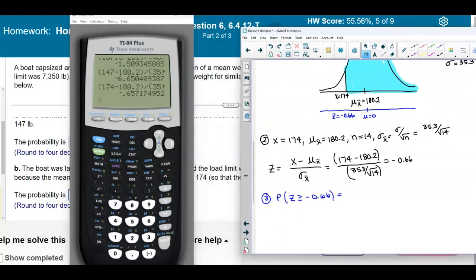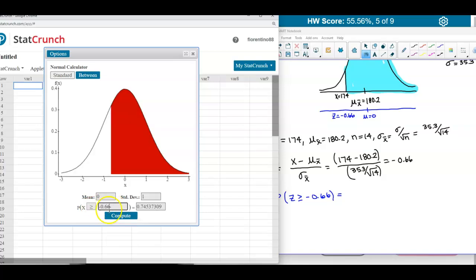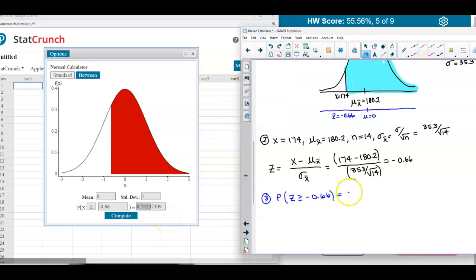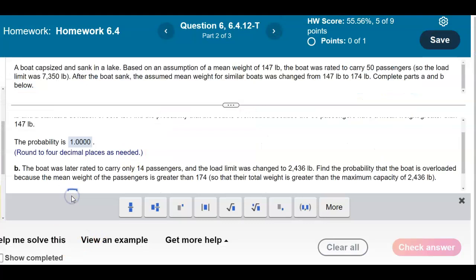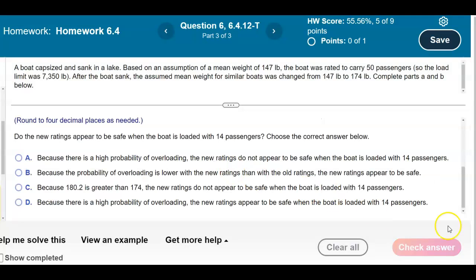In StatCrunch, with mean zero and standard deviation one, setting greater than or equal to negative 0.66, we get a probability of 0.7454, rounded to four decimal places. So the probability that the boat is overloaded is 0.7454.